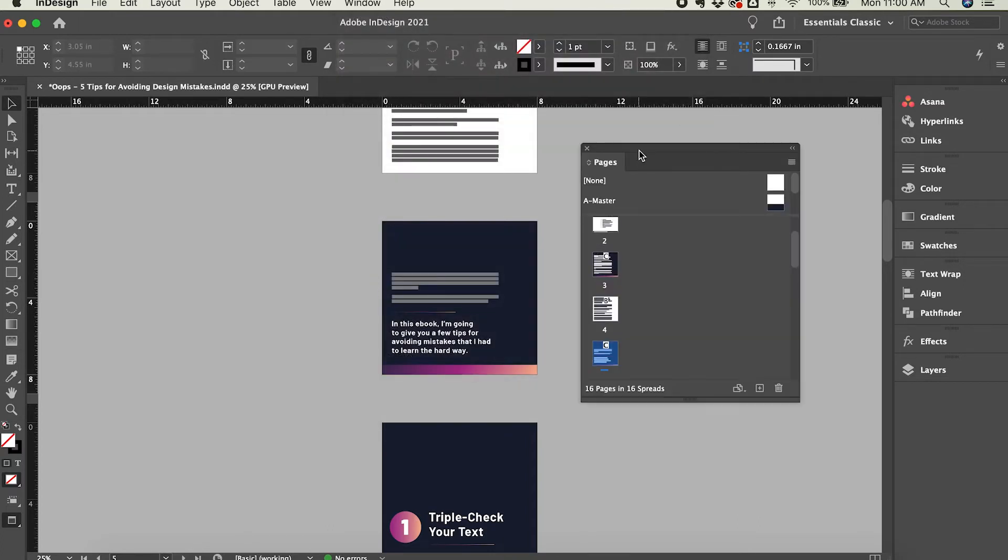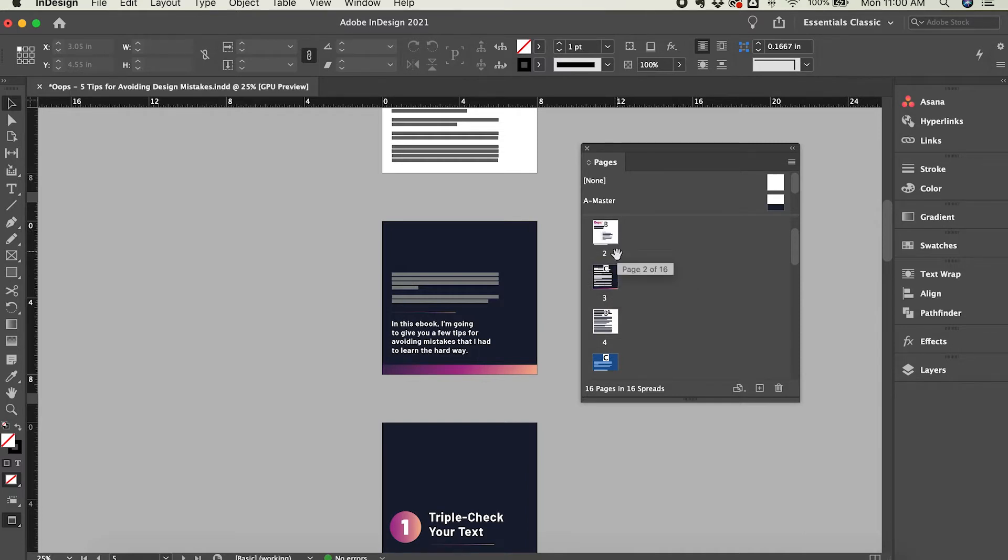And you'll see here the Pages panel just shows a bunch of pages, little preview icons for each page, and each of these previews represents one of the pages here in the canvas area.